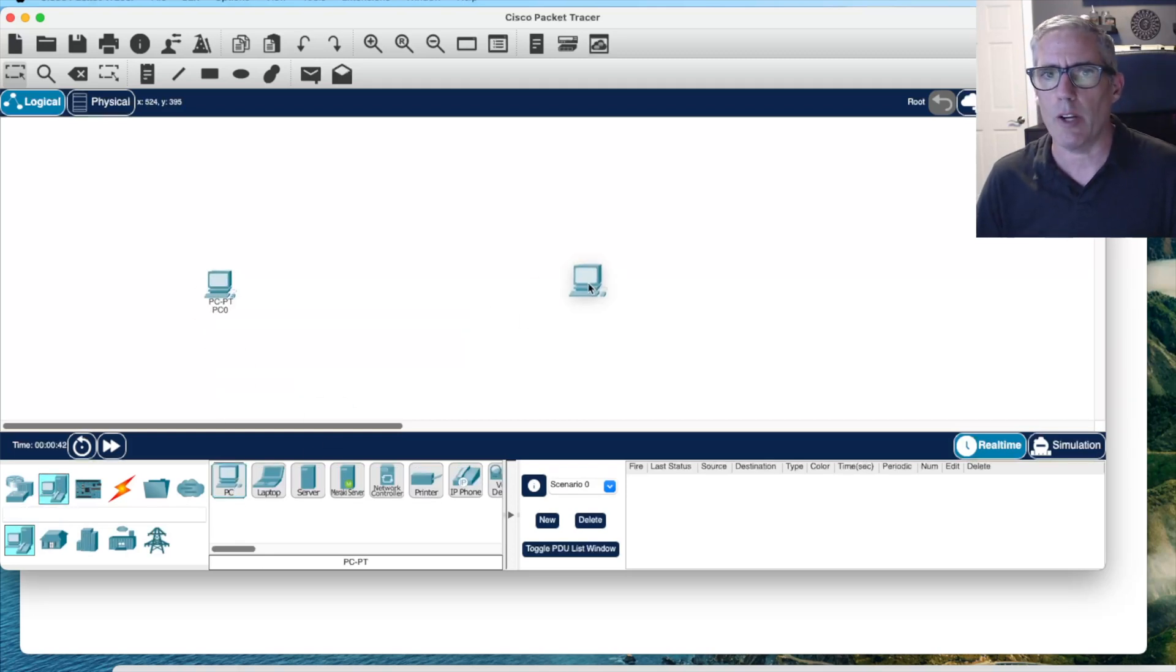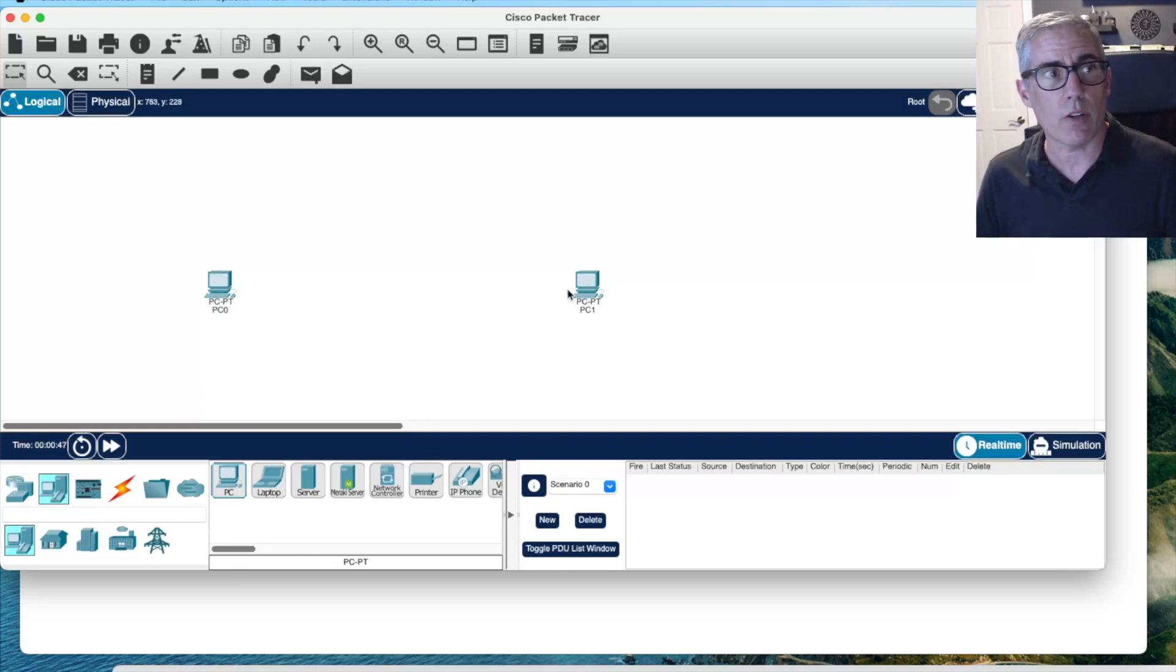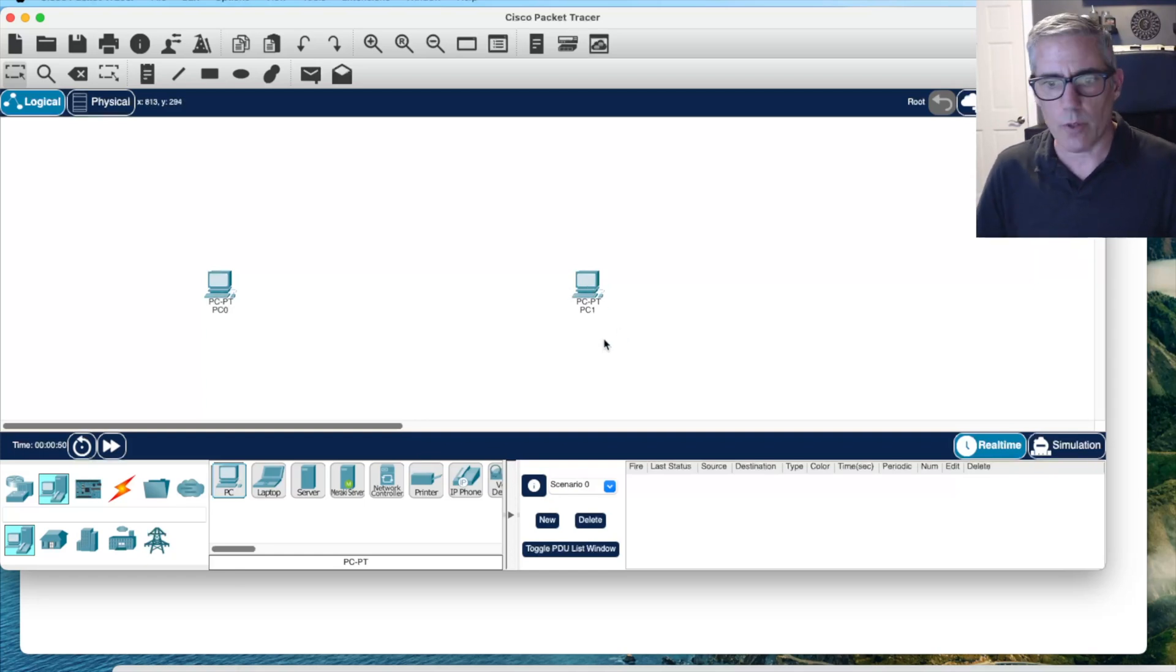That should launch and now I have Packet Tracer here. I can start creating my own packet tracer files. I could open up Packet Tracer files that I want to work with. There it is installed on the Mac. Now let's switch over and we'll do it on Windows.